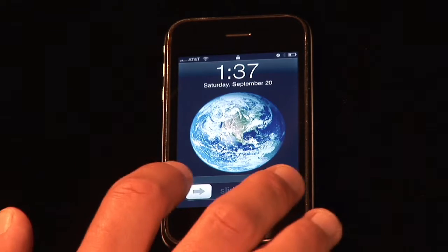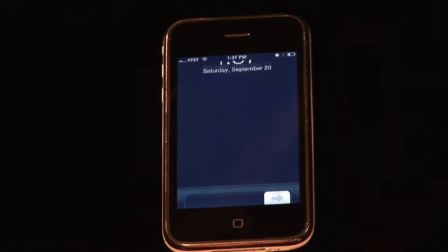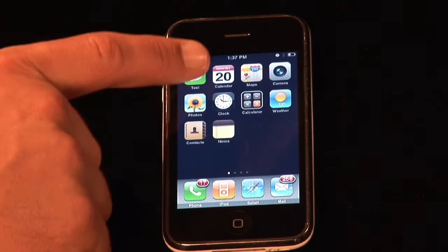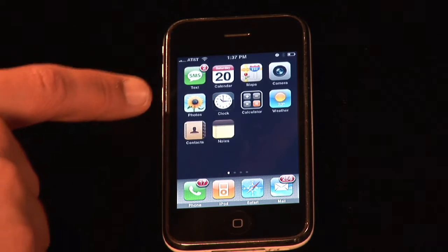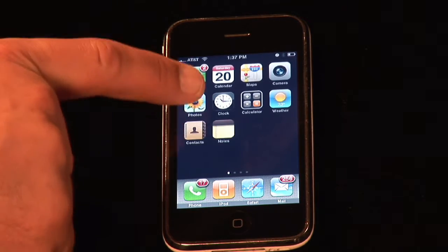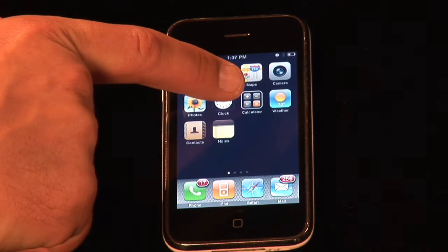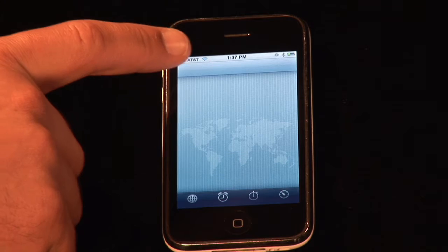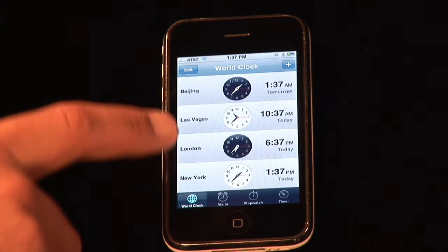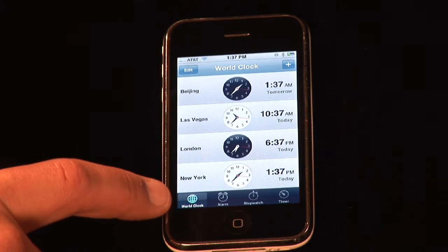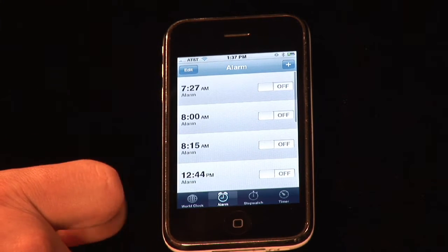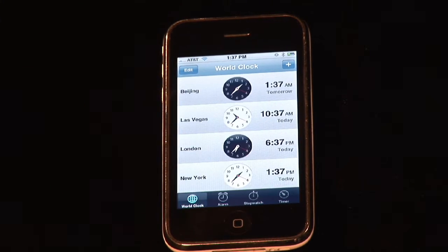First, we touch our home button here, slide to unlock it, and anything to do with clock timing or whatnot, we go to the clock feature — the pretty picture of the clock — and we're bringing up the world clock. You can see it down here; the alarm is to the center, and then the world clock right there.